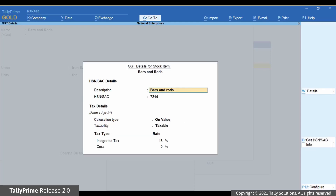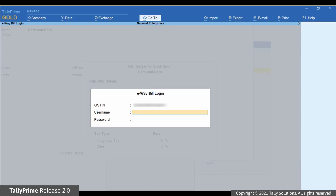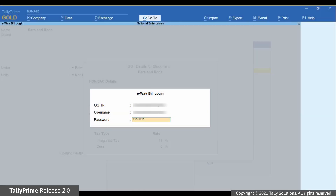The screen displays HSN SAC details. Press Alt-B or click Get HSN SAC Info. The e-way bill login screen appears. If e-invoice is enabled in the company, then the e-invoice login screen will appear. Enter your username and password. You will remain logged in for the next six hours, provided you do not turn off the system you are working on or reset the credentials. Press Enter.